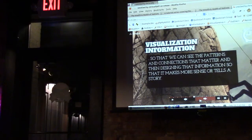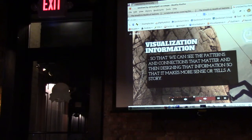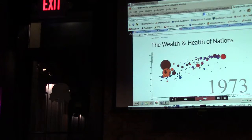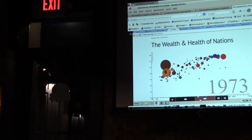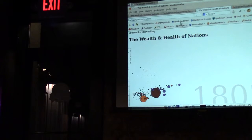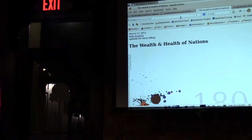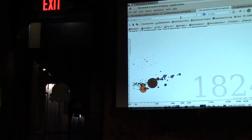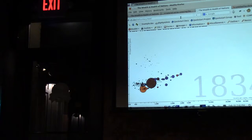So visualizing information so we can see the patterns and connections that matter, and designing that information so it makes more sense or kind of tells a story. Here's another example — this is the famous presentation by Hans Rosling, 'The Health of Nations.' This is a demonstration of the power of D3.